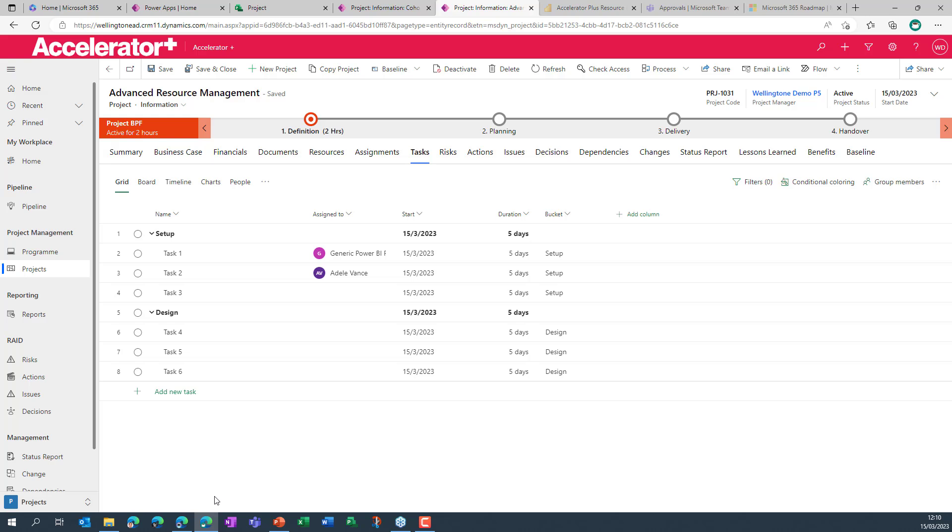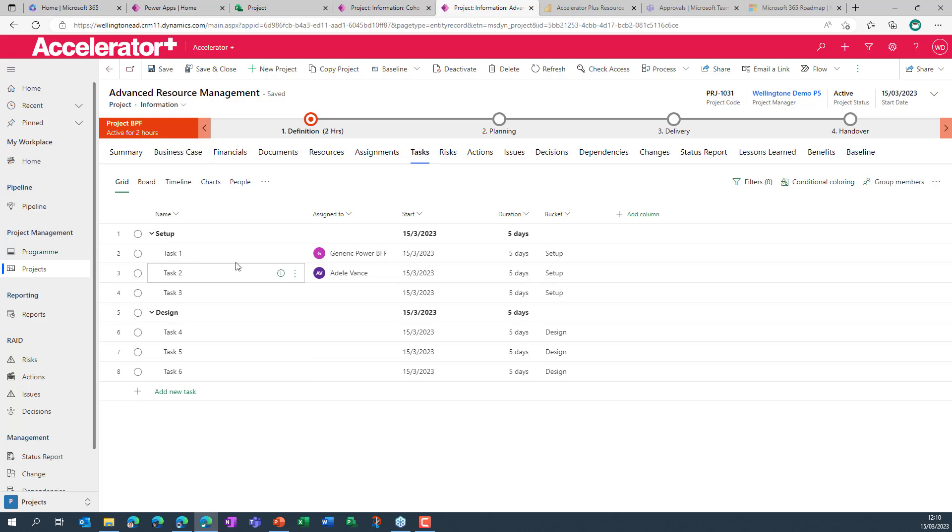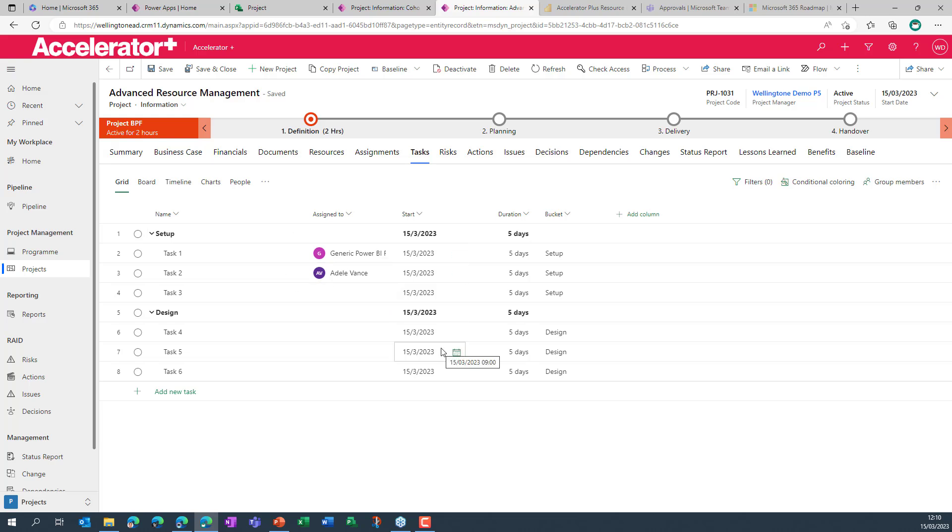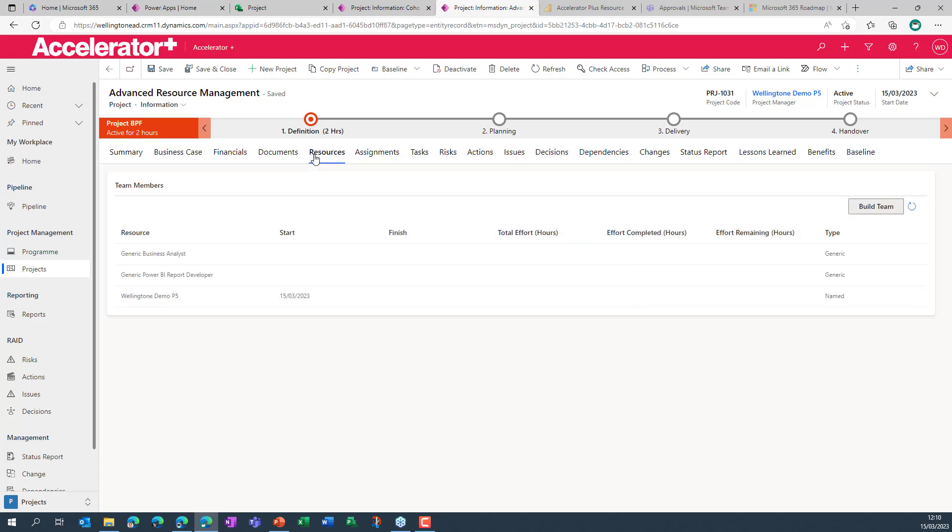So here I am in the Accelerator Plus. I've got a similarly looking plan here. I've got a few tasks in place. I've already gotten to place a generic resource and a named individual as well. So let's take it back to the beginning and show you how I've populated the resources in the first place.